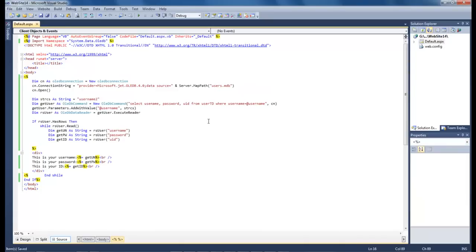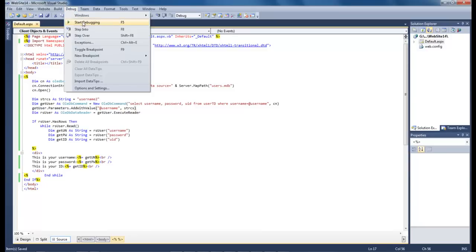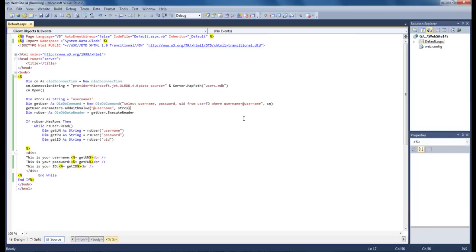It took me a second to catch on to it but it seems like I forgot a letter. It's supposed to be username. So let's go ahead and try this again. Make sure that everything is spelled properly.